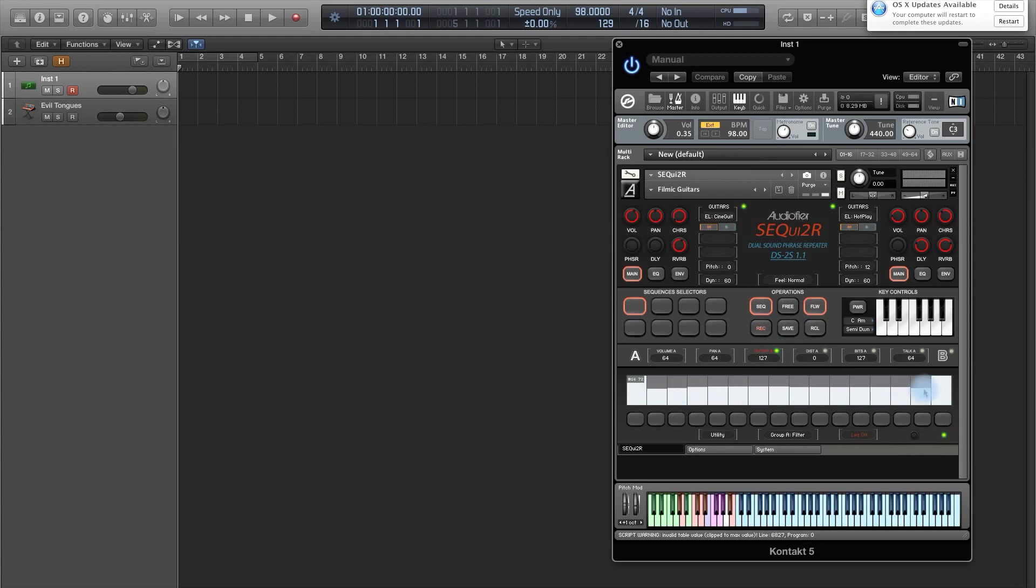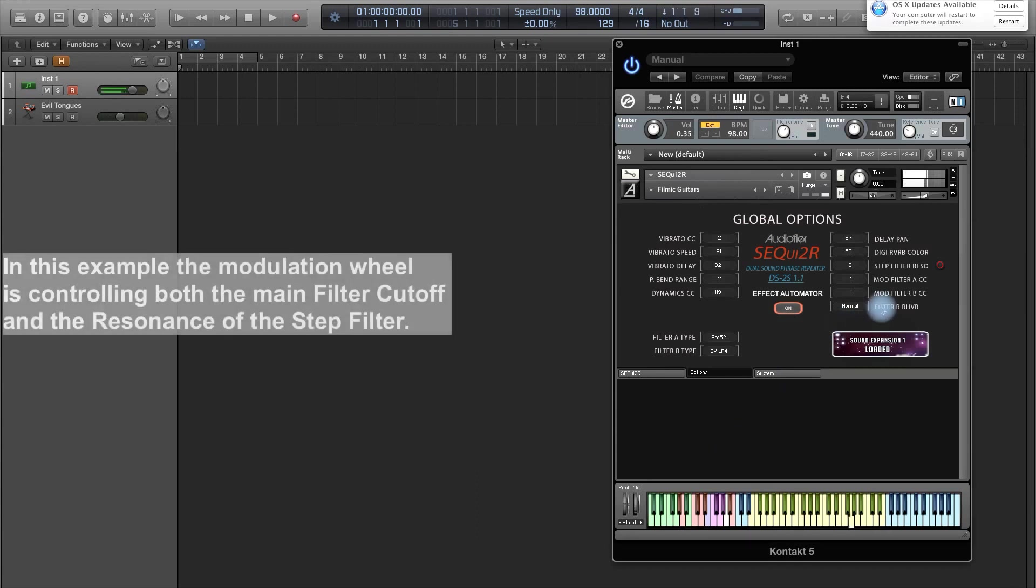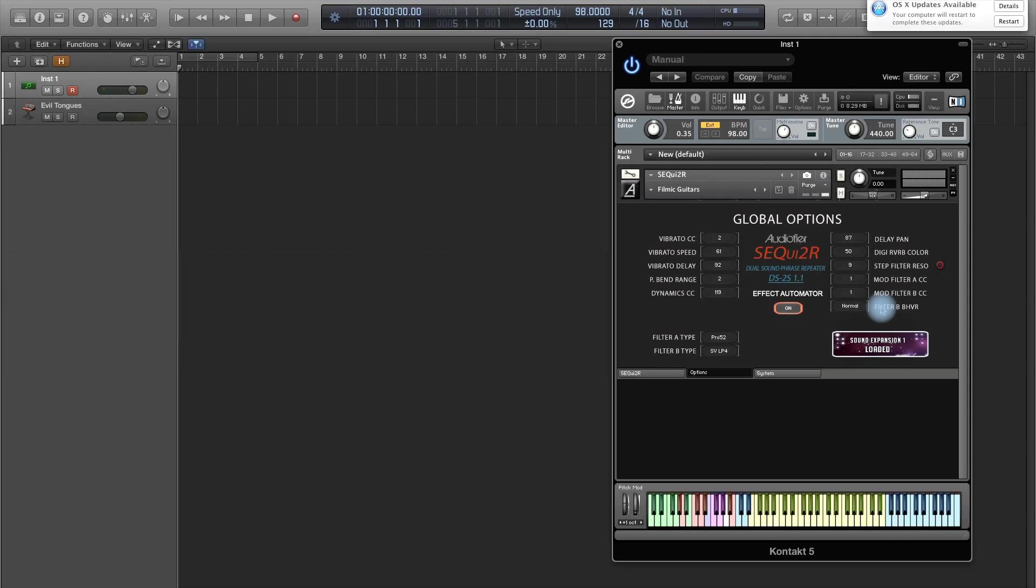So basically, if I have a phrase which had like a cutoff shape, let's do it very quickly here. Save. Let's go back to options. I can control the resonance while I am playing. And of course, you can do automation in your DAW, so that's another cool thing.